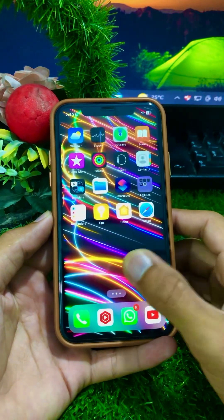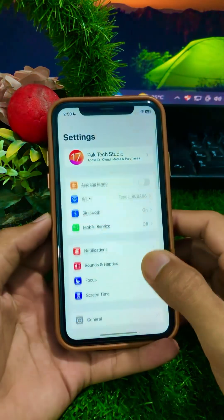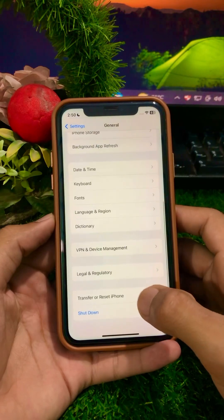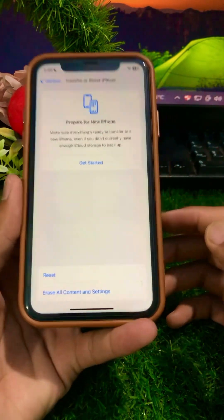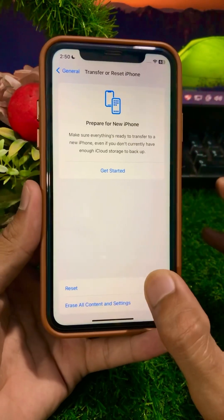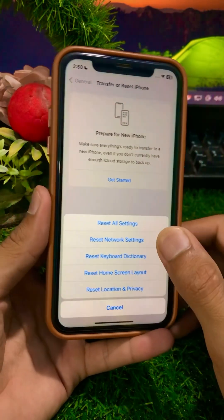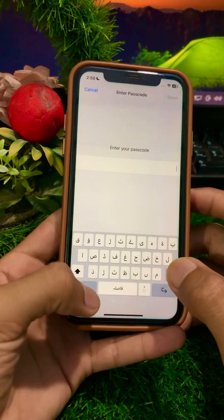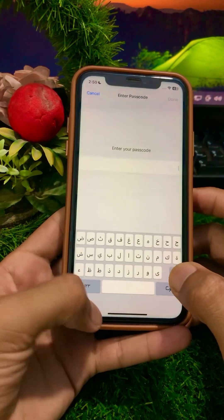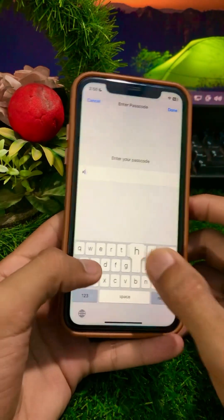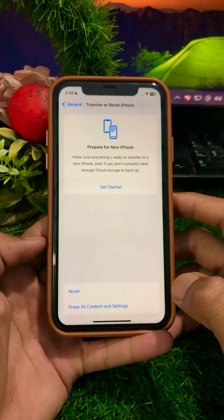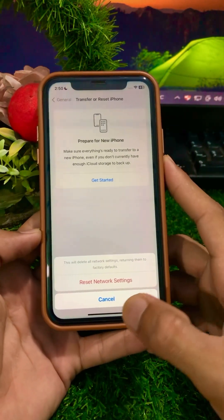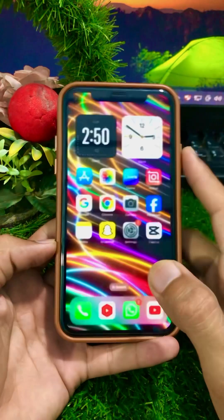If you're still facing this error, go to Settings, tap General, then tap Transfer or Reset iPhone. Tap Reset, then tap Reset Network Settings. Enter your iPhone passcode, confirm the reset, then go back to the home screen and check whether your problem has been fixed or not.